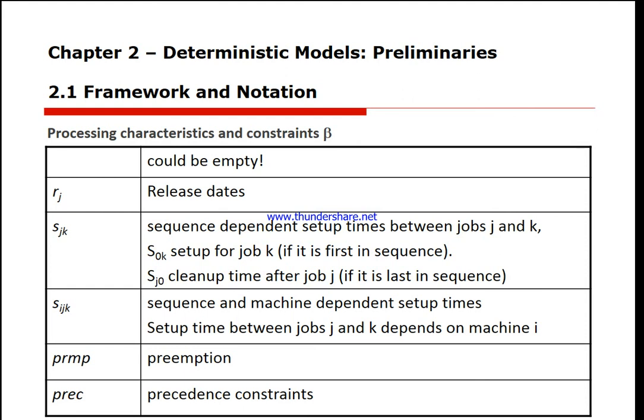Preemption: it is not necessary to keep a job on a machine from start until completion. Therefore, we are allowed to interrupt — that is, preempt — a job in order to process another job that is more important.